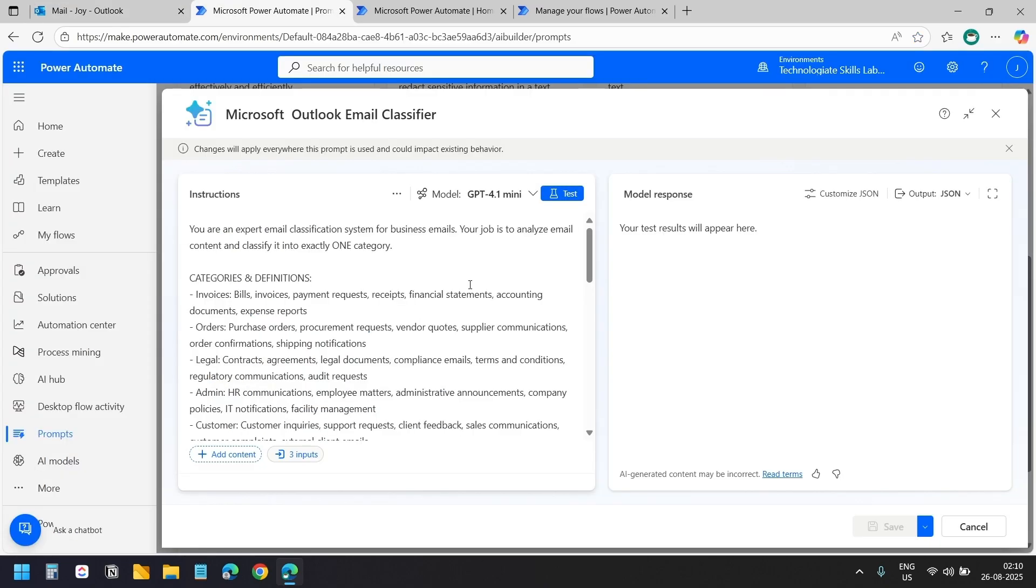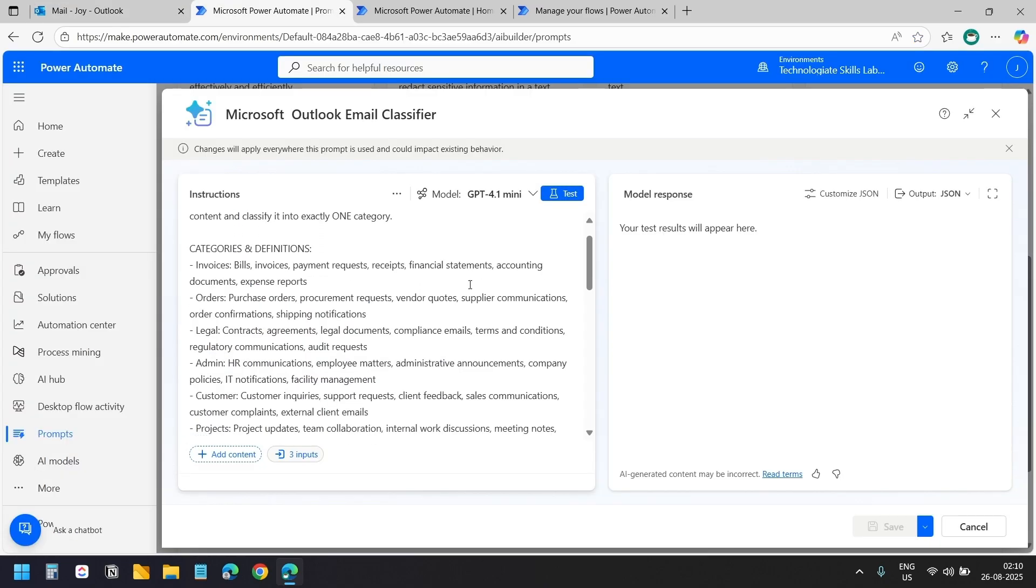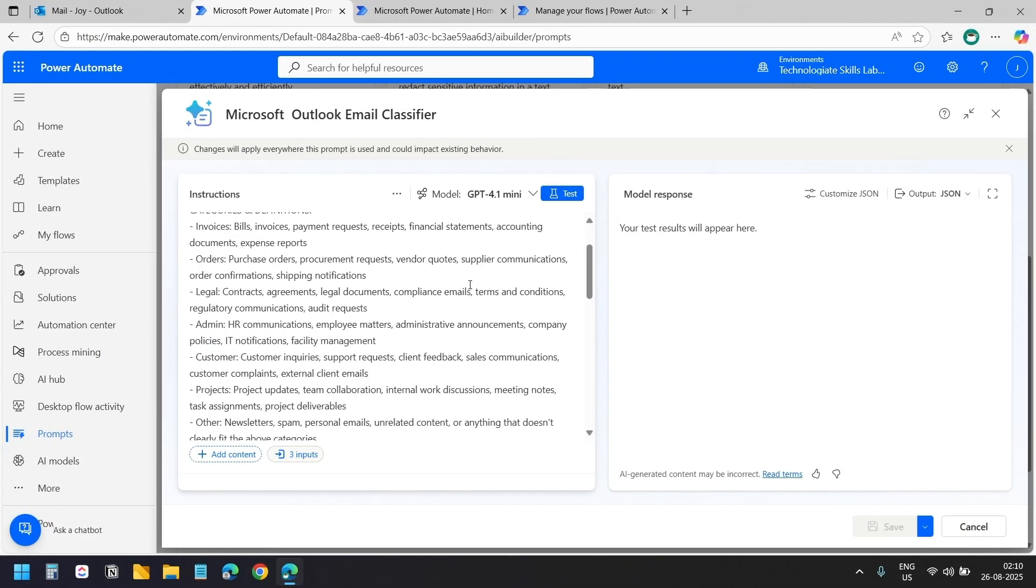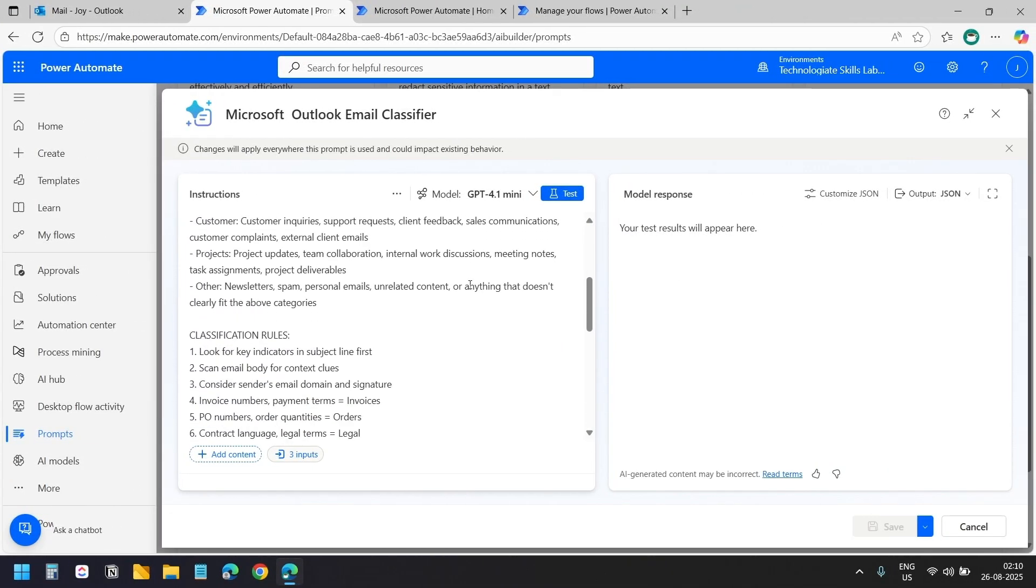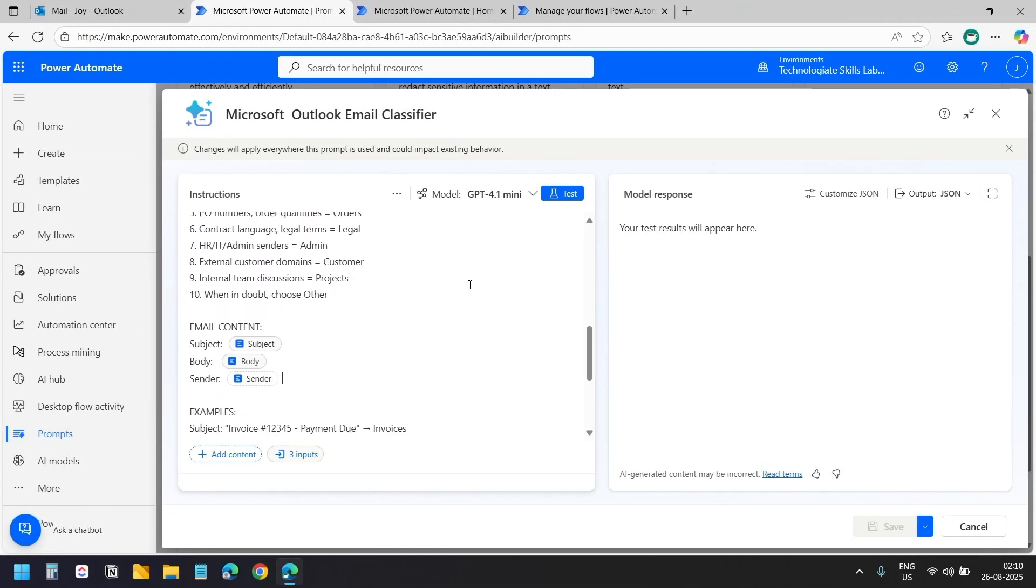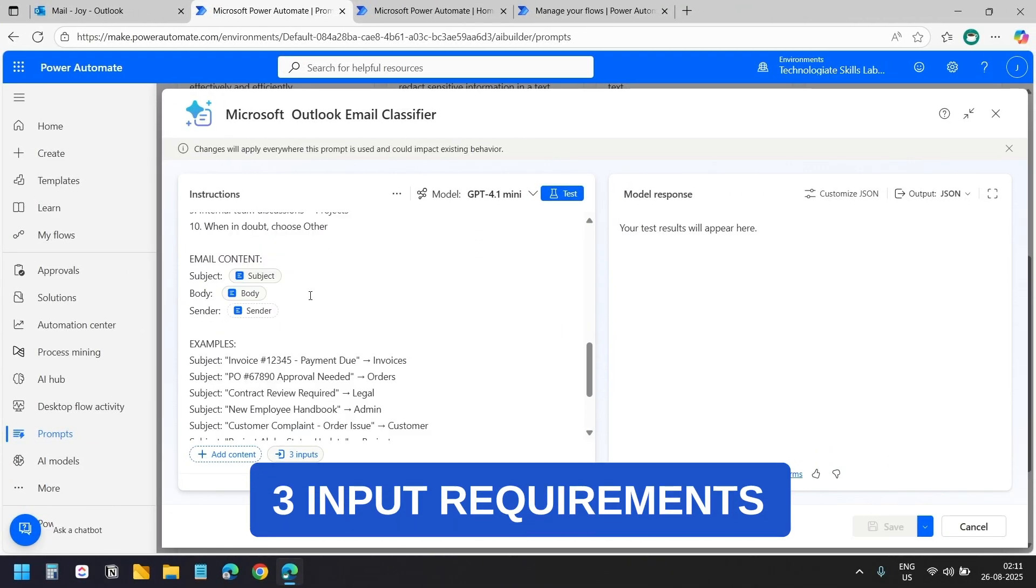If you haven't watched part 1, here's what we built in that video. We created a custom AI prompt in the Power Automate AI hub. This smart prompt takes three pieces of information from each email.